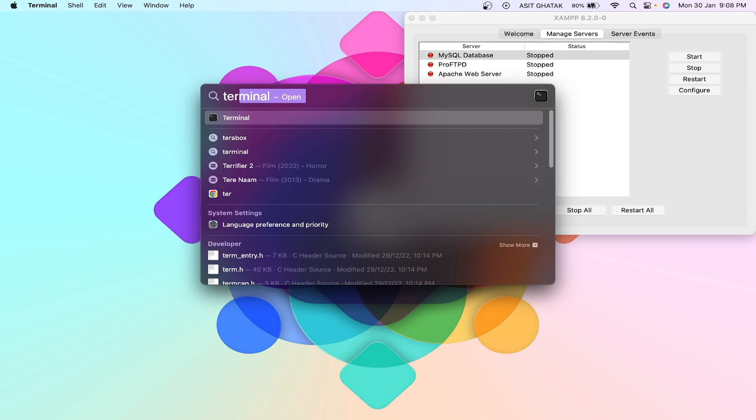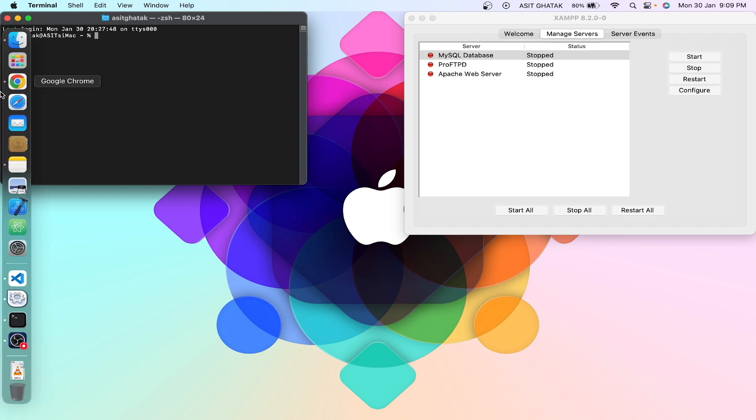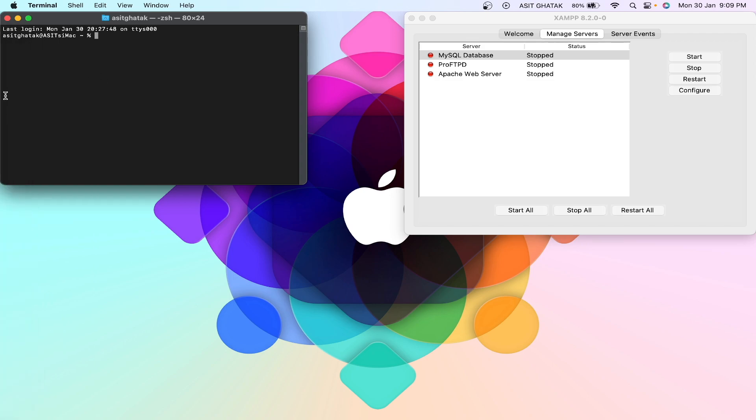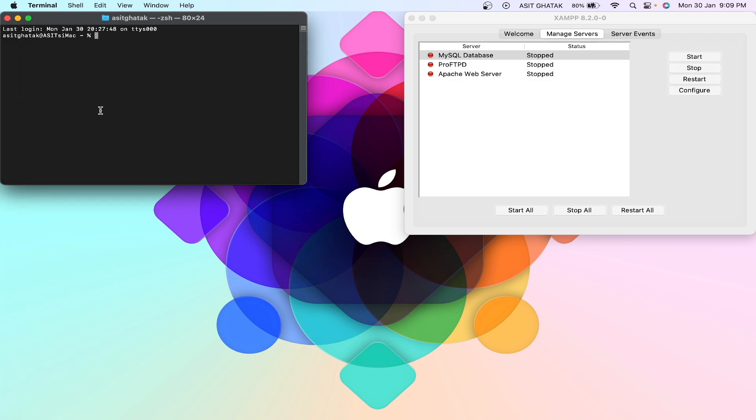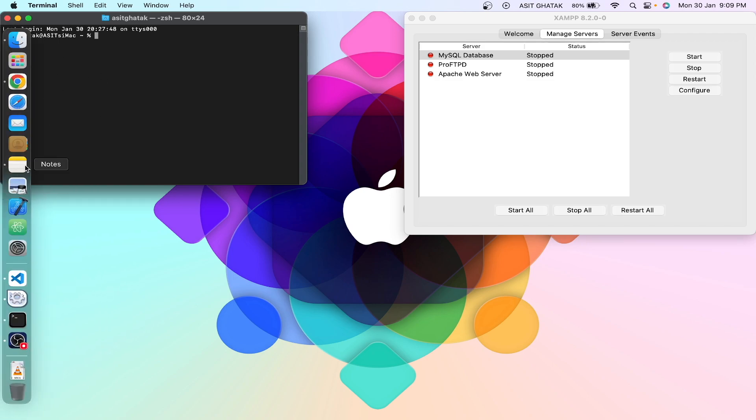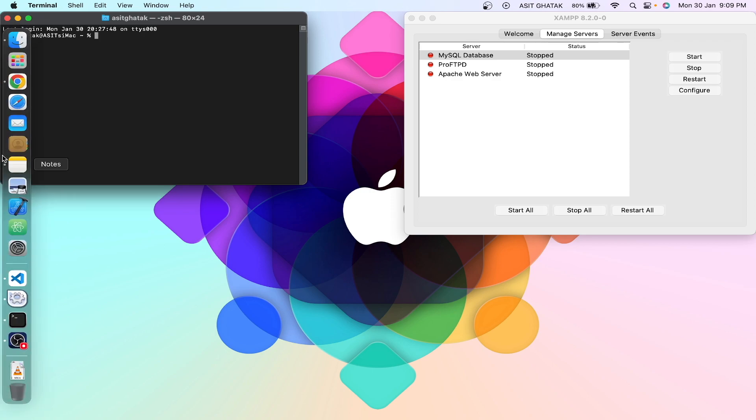Okay, so this problem is only for M1 Mac, and to solve this problem we have to run two commands. What are the commands? Let me first show you the commands.